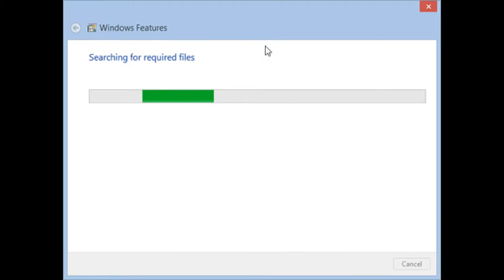You are back to the Windows Features window, where the entry for Internet Explorer is unchecked. Press OK.